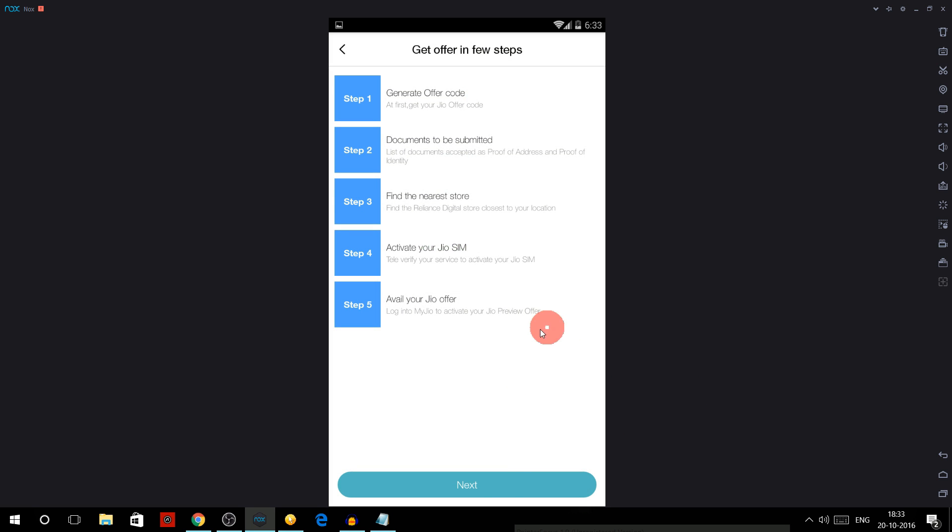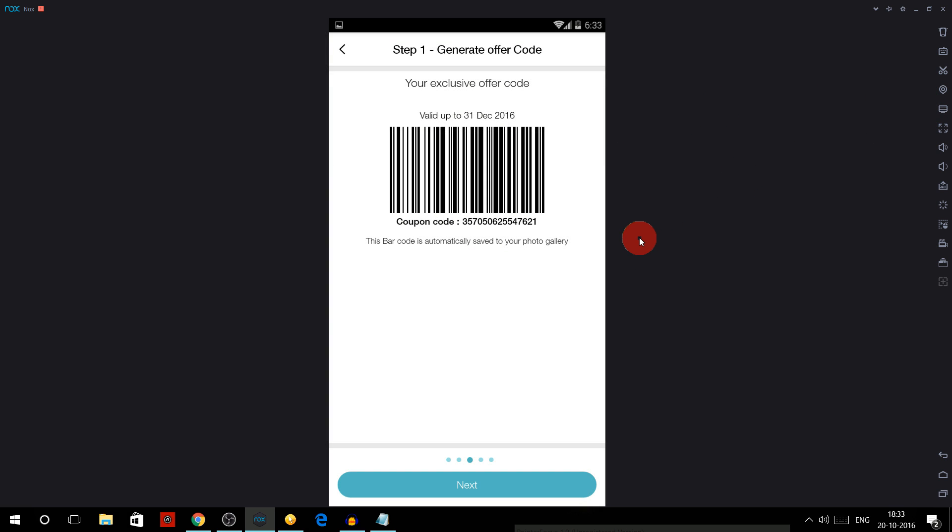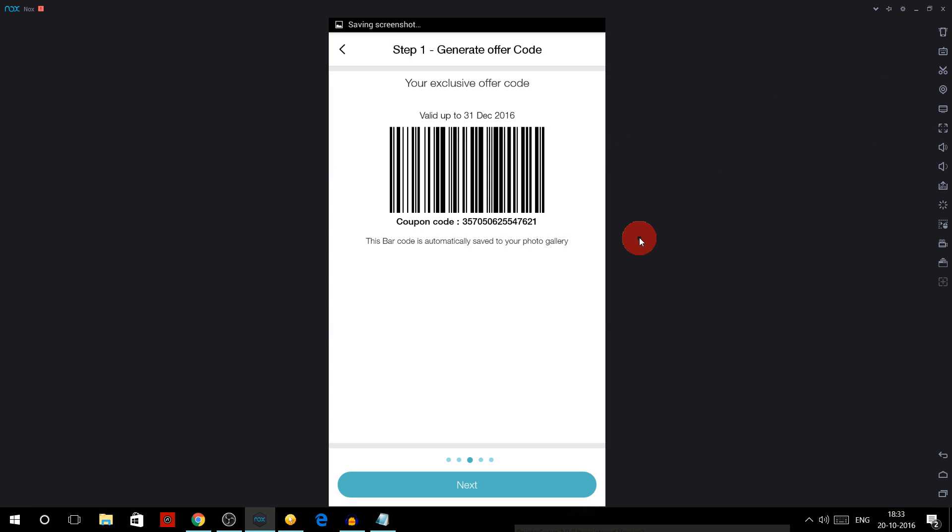Now again you can generate another SIM - means another code. Again select whatever you want and again you have one more code. Actually I'm not going to use this one also, so any of the users watching can use it. Now click on the screenshot button and it will again take a screenshot. So in this way you can generate multiple Jio codes.